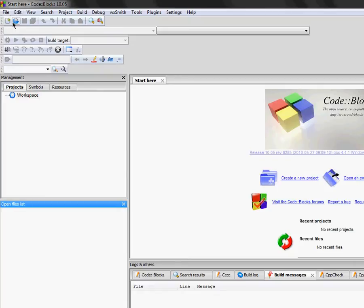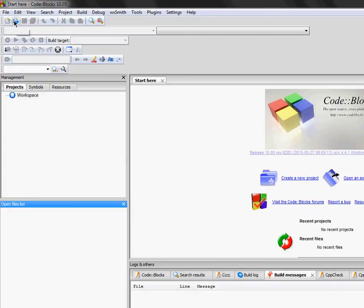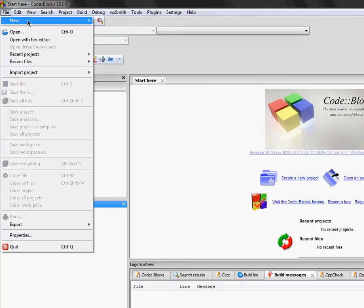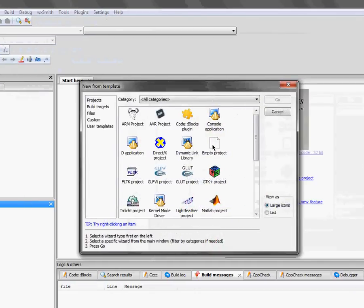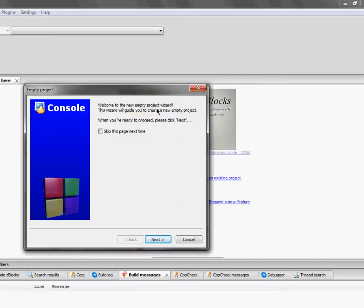What we want to do now is start a new Allegro project. First thing you need to do before starting an Allegro project is have Allegro installed — that's what my previous video covers. So go to File, New, Project. I always do empty project because I can add source files and header files as I please from a blank slate. Press Go and it says welcome to the new project wizard, which will guide you to create a new empty project.